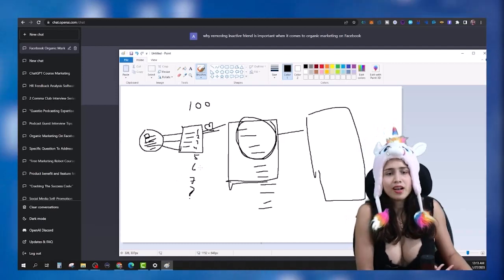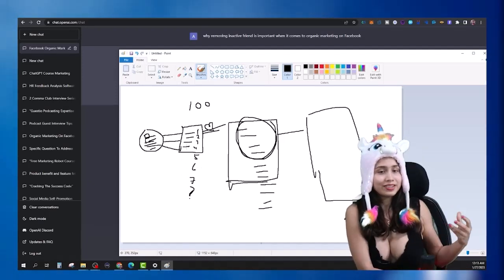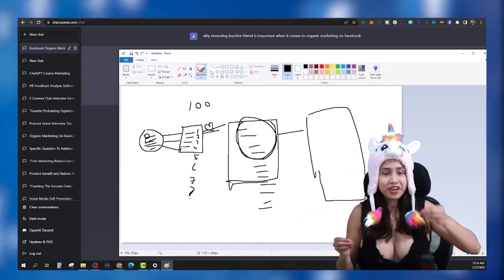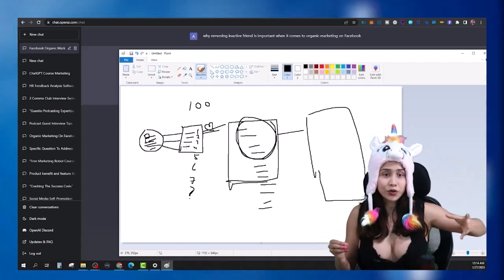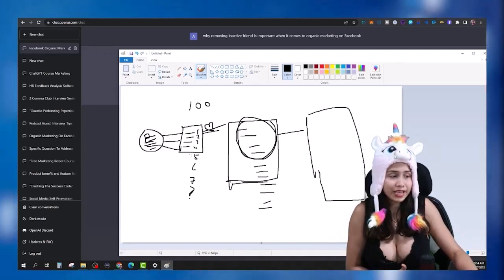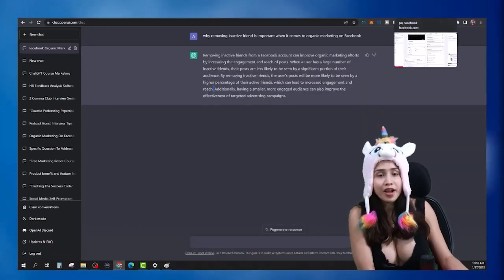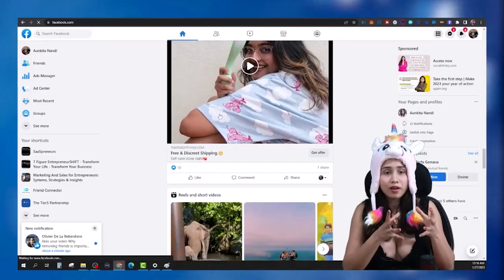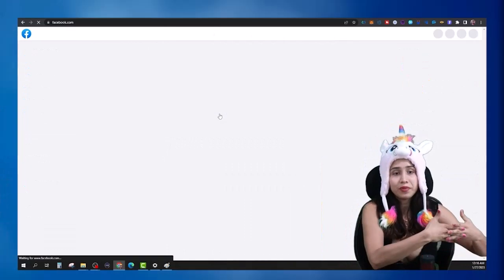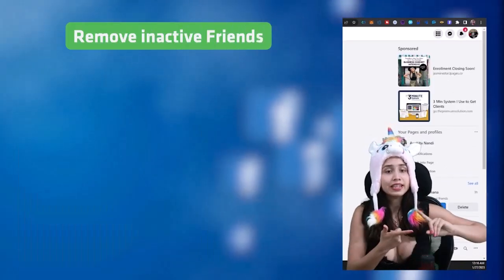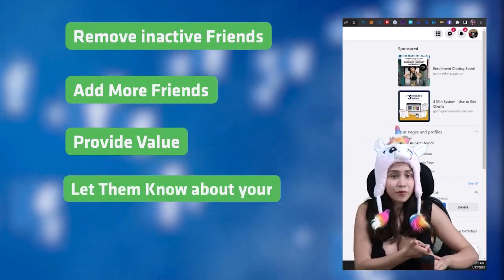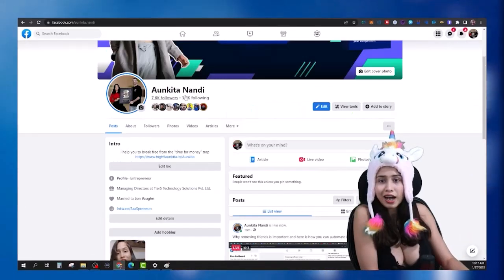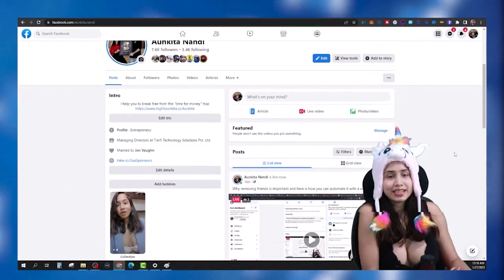Now if you have all these inactive, non-engaged friends who are not engaging with your posts, not interacting, not commenting — it's telling Facebook that your content is not good. Even if your content is great, Facebook is not going to understand that if you have a bunch of inactive people on your list just sitting there. That's number one reason you should always be removing inactive friends and adding more people who you think could be dream customers.